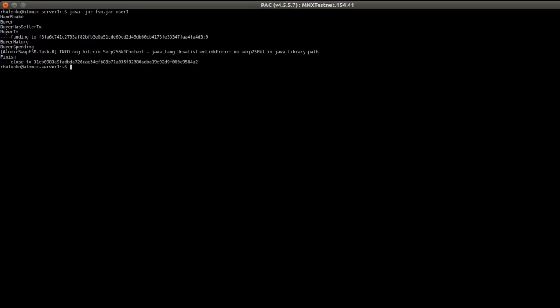Now let's check what happens on the user 1 site. And the following happens. User 1 is a buyer and he has a slightly different transaction flow. First he listens and waits for the seller to create his transaction. After it is confirmed, he funds his contract.